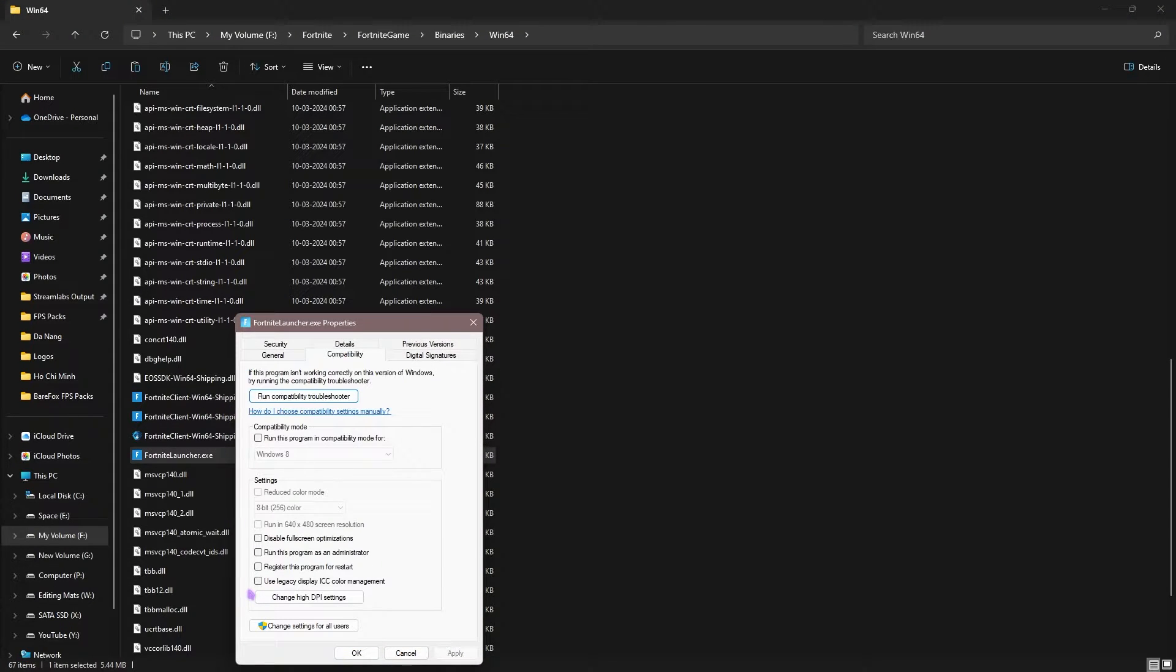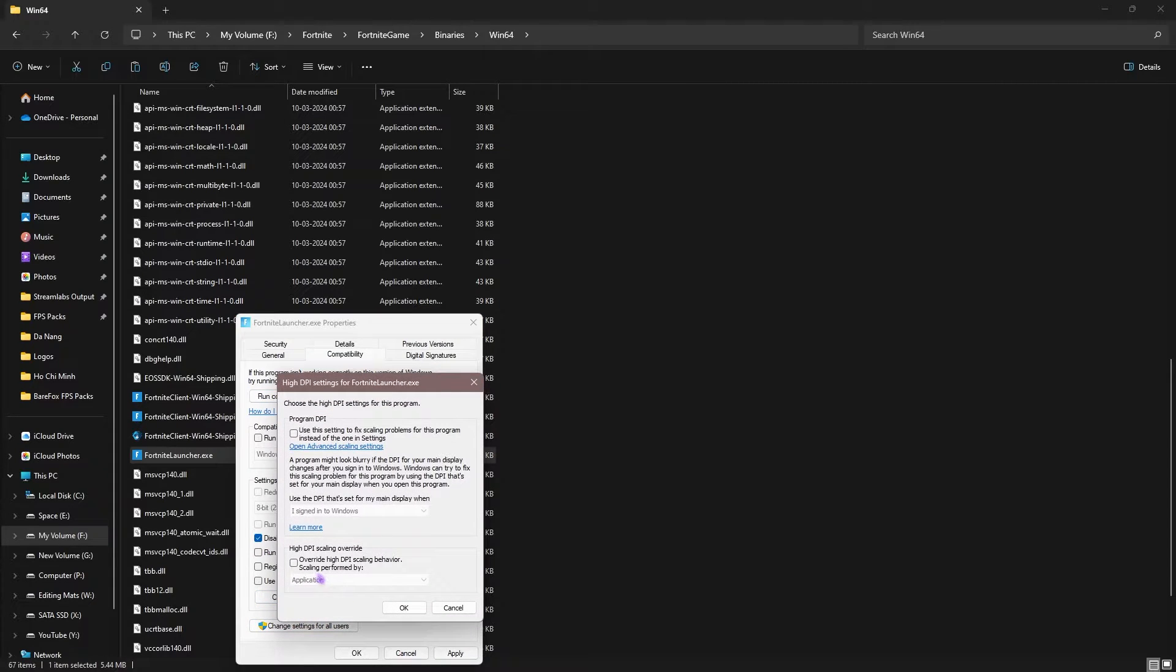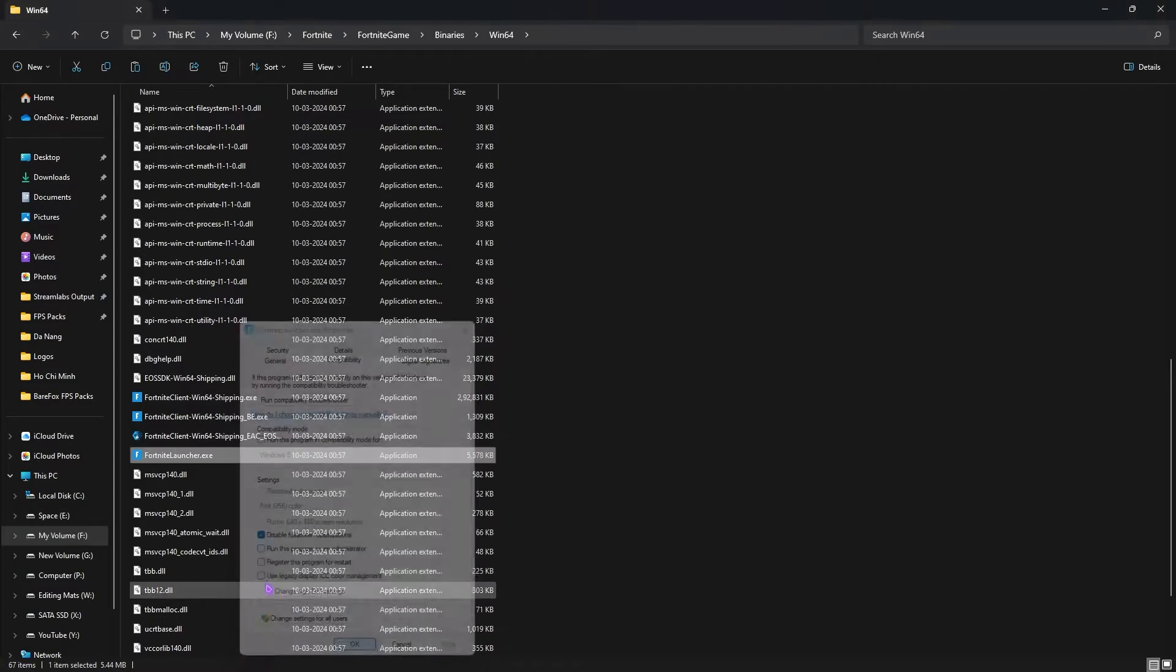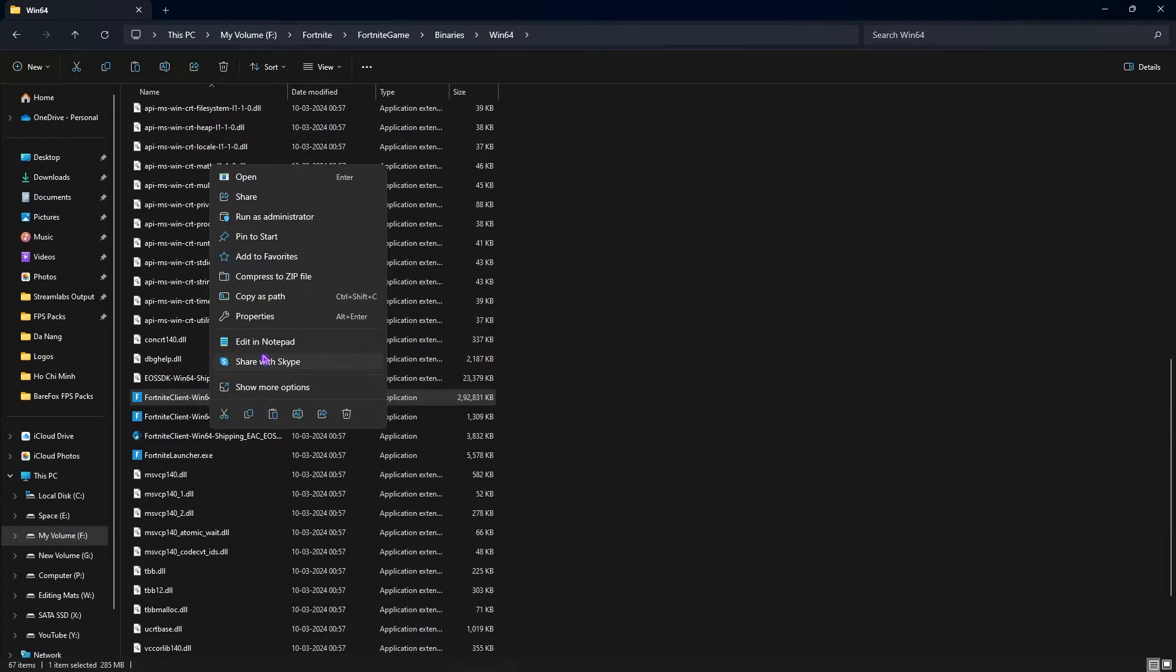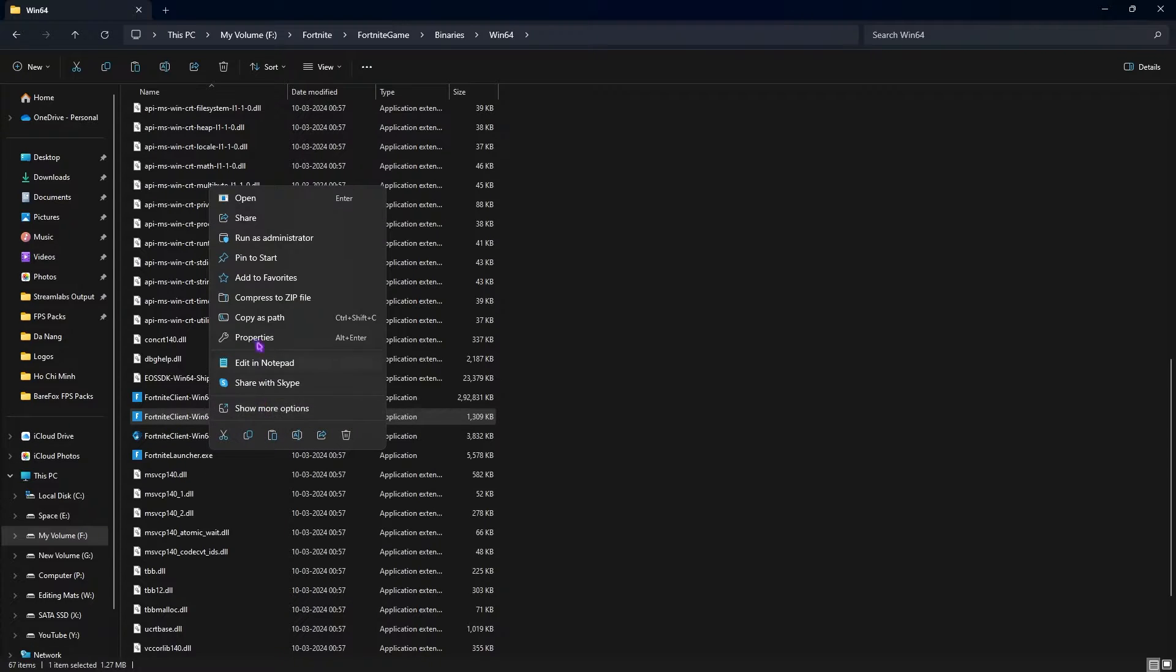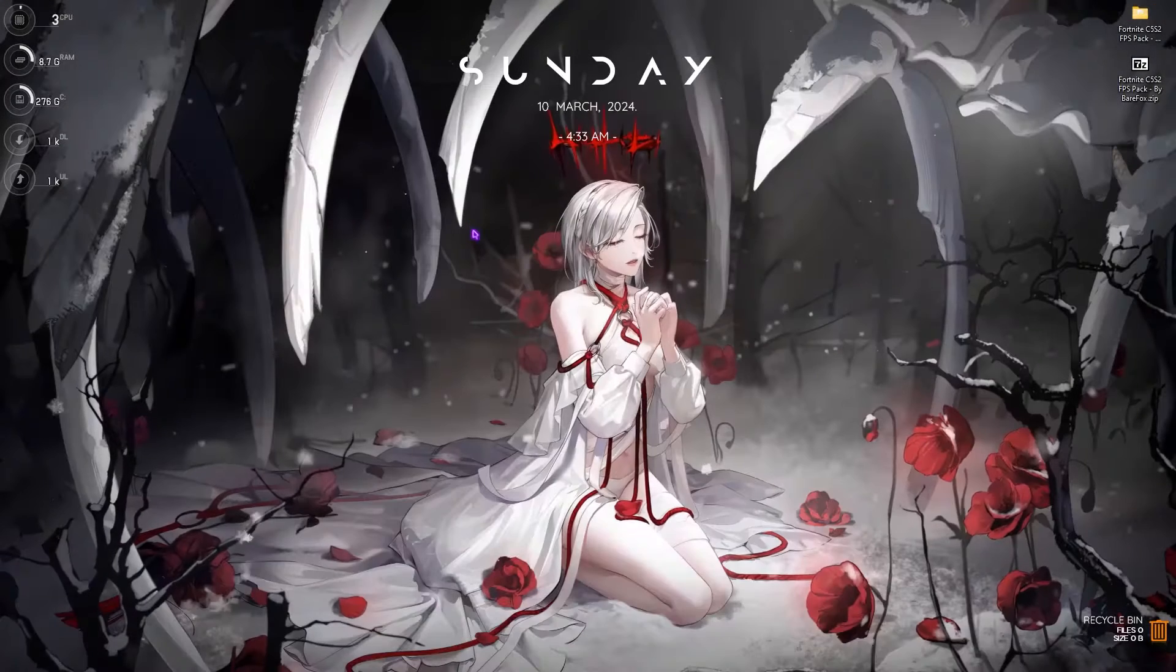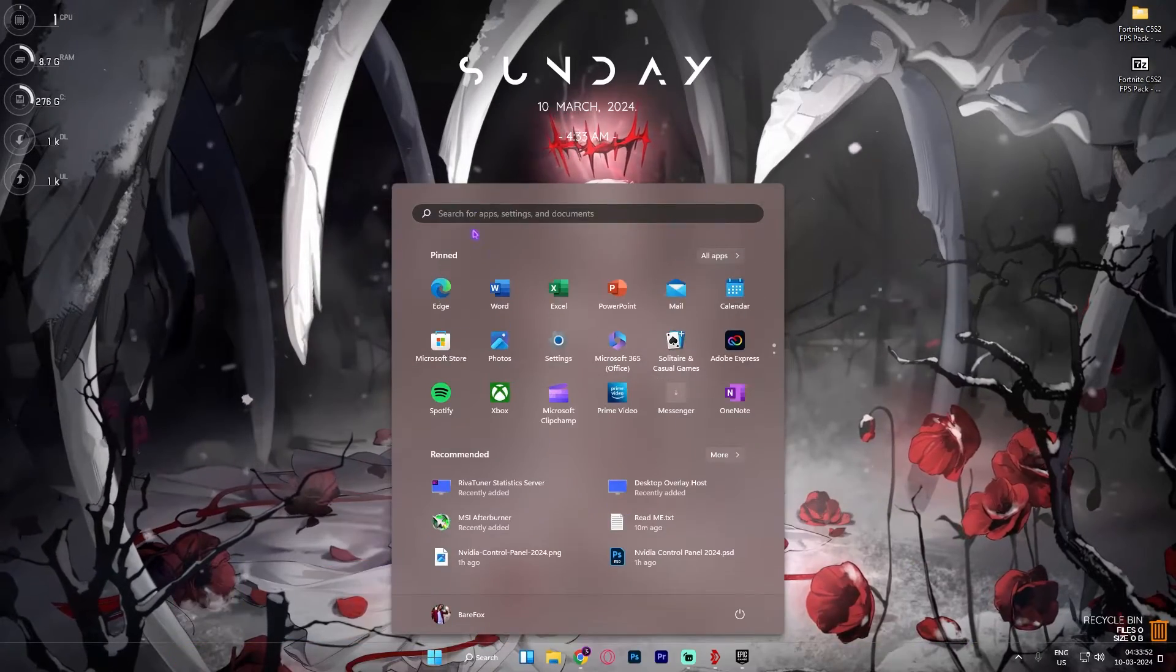In here you will find Fortnitelauncher.exe. Right click on that, go over to Properties, Compatibility, then you have to click on disable full screen optimization, change high DPI settings, override high DPI scaling behavior to Application, apply and OK. You have to do the same thing with Win64 Shipping and again with the Win64 Shipping B. Once that is done, close your folder.